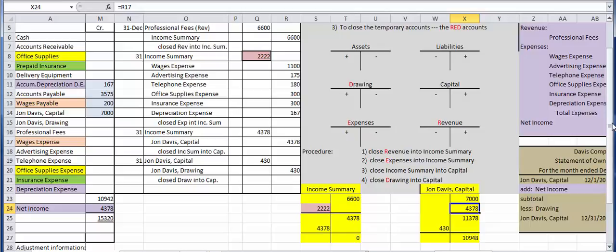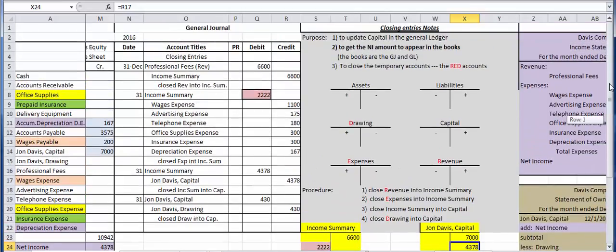To wrap up: purpose one — capital is now updated; purpose two — net income of $4,378 appears in the books; purpose three — the temporary RED accounts are all closed to zero. There would be one final step: a post-closing trial balance, which is the final step in the accounting cycle. I hope you found these sessions helpful. I'll be doing more in the future, probably for corporations. Have a great day — take care!